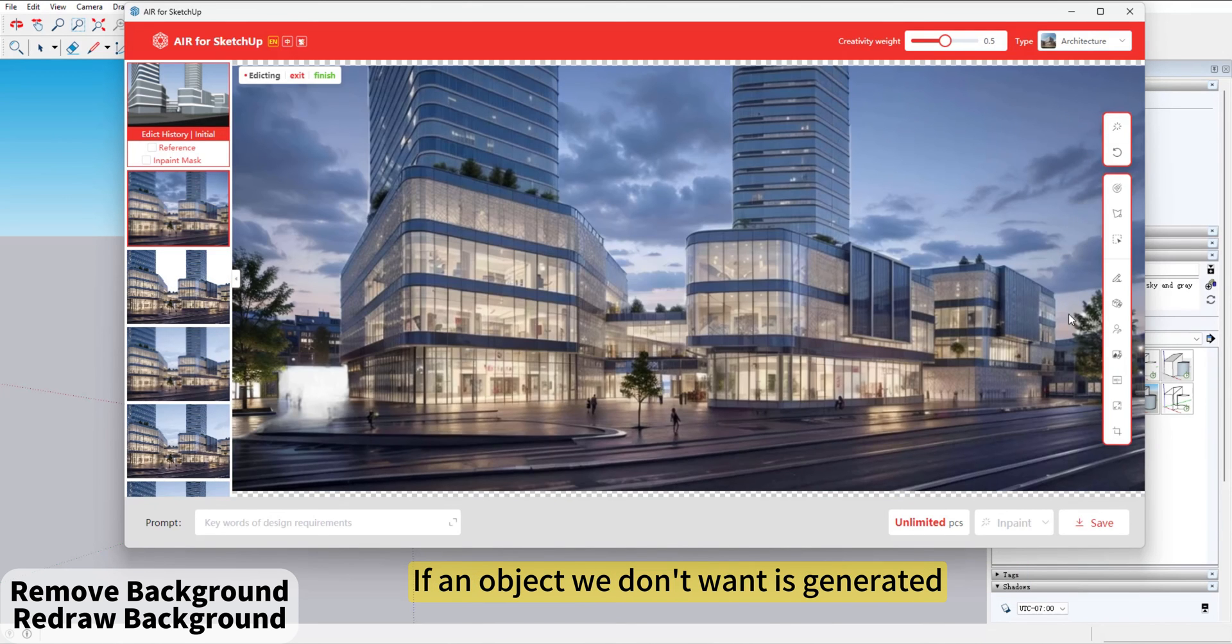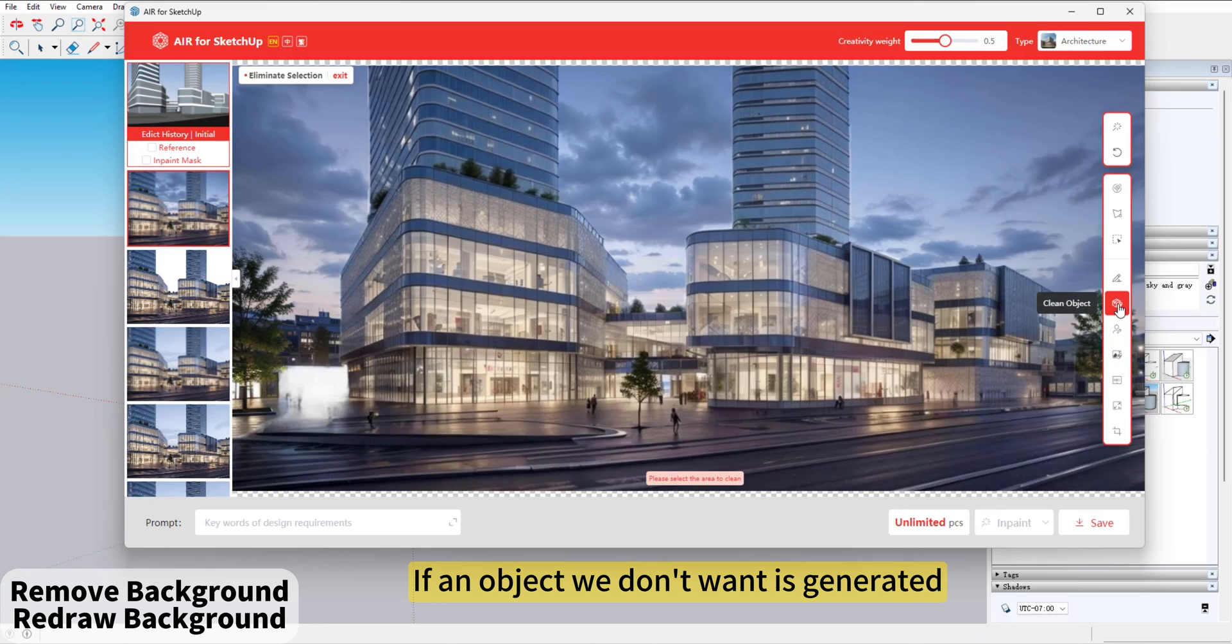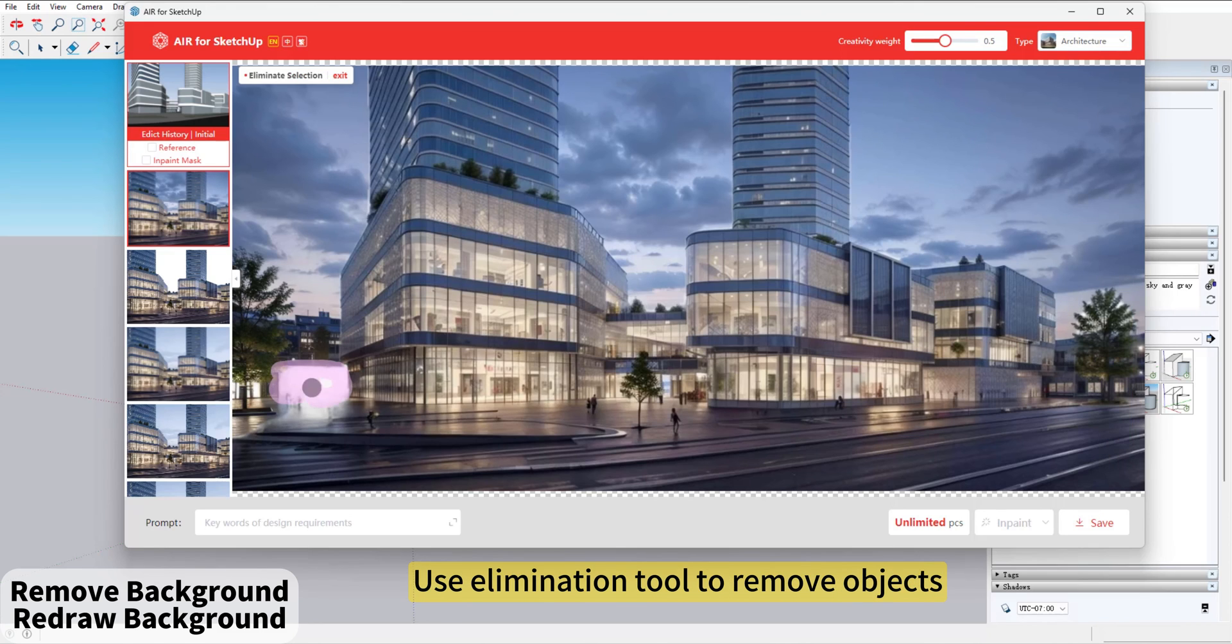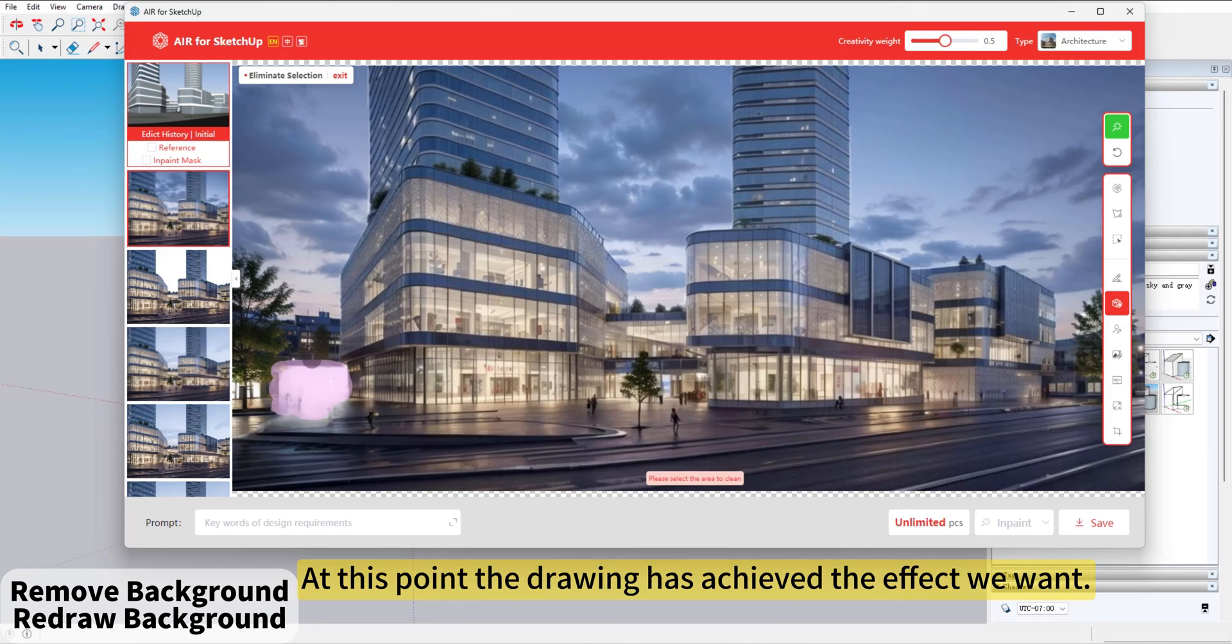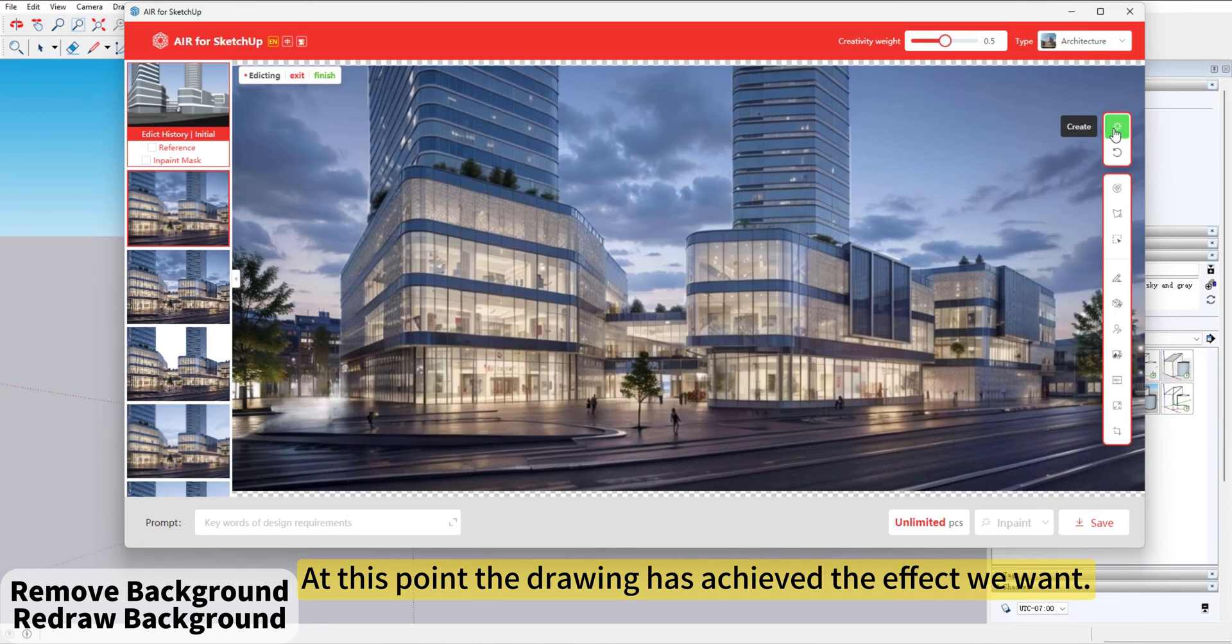If an object we don't want is generated, use Elimination tools to remove objects. At this point, the drawing has achieved the effect we want.